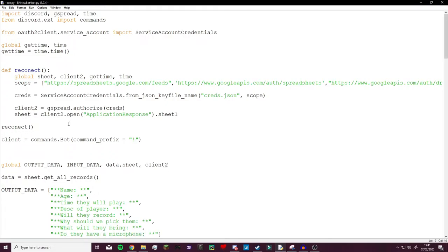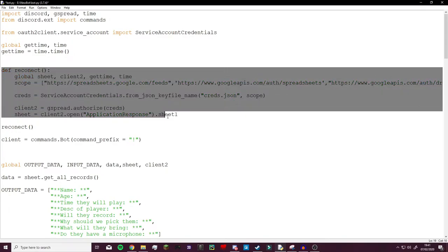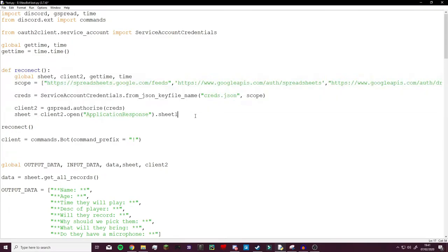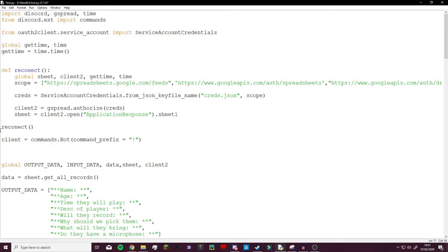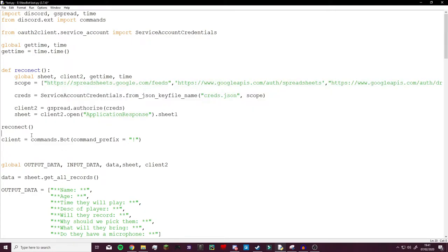For some reason the host that I used to host my bot doesn't like that, so I just ignored it and instead just put this all into the reconnect function and just had it run the function at the start.